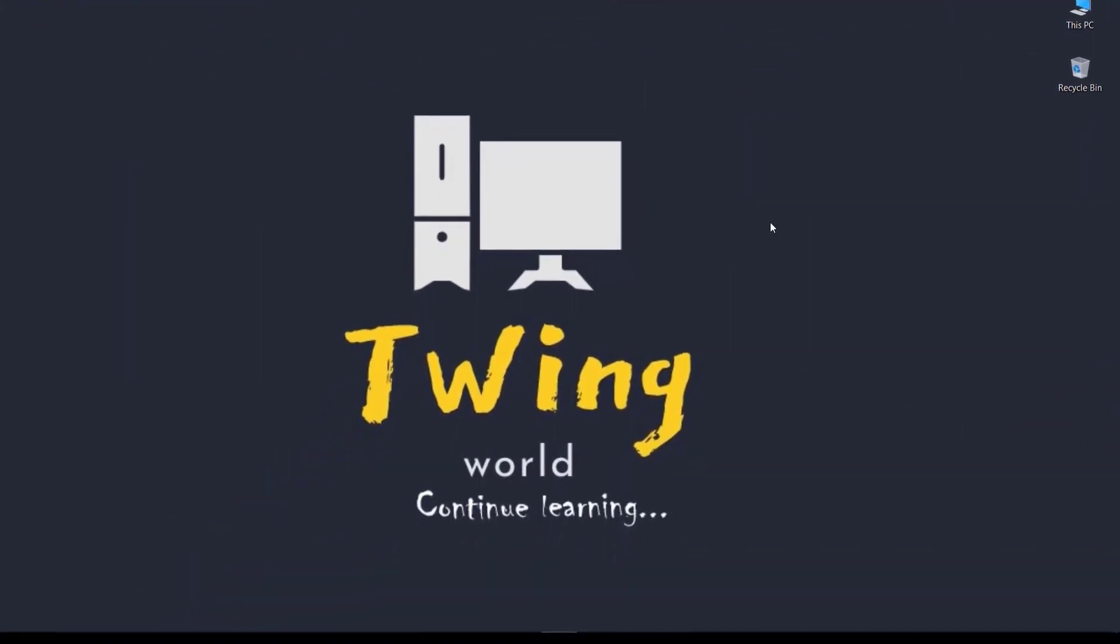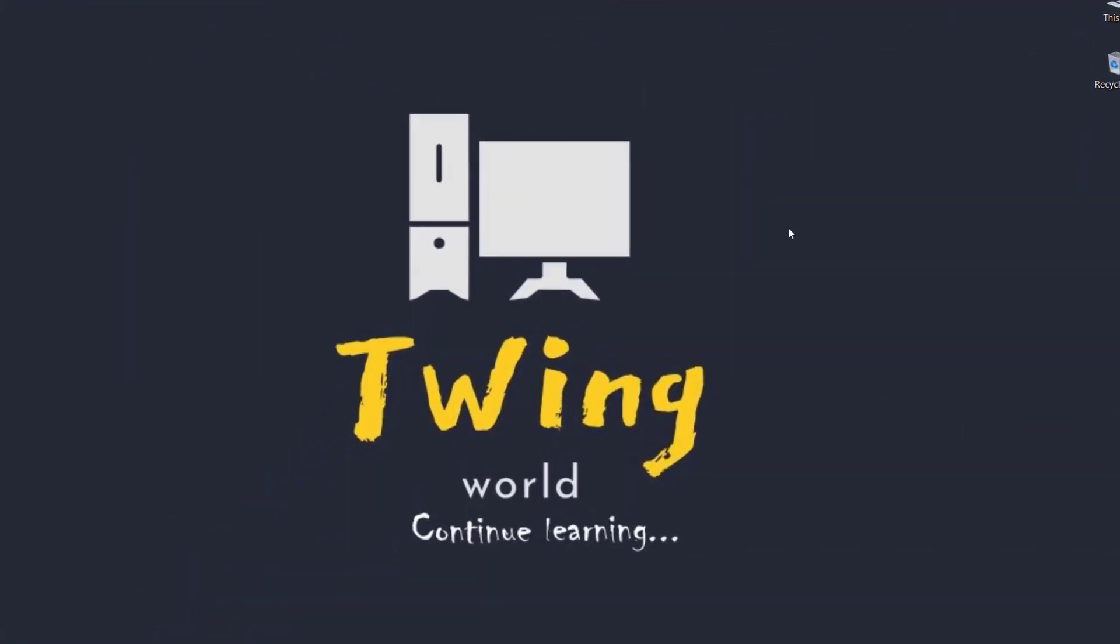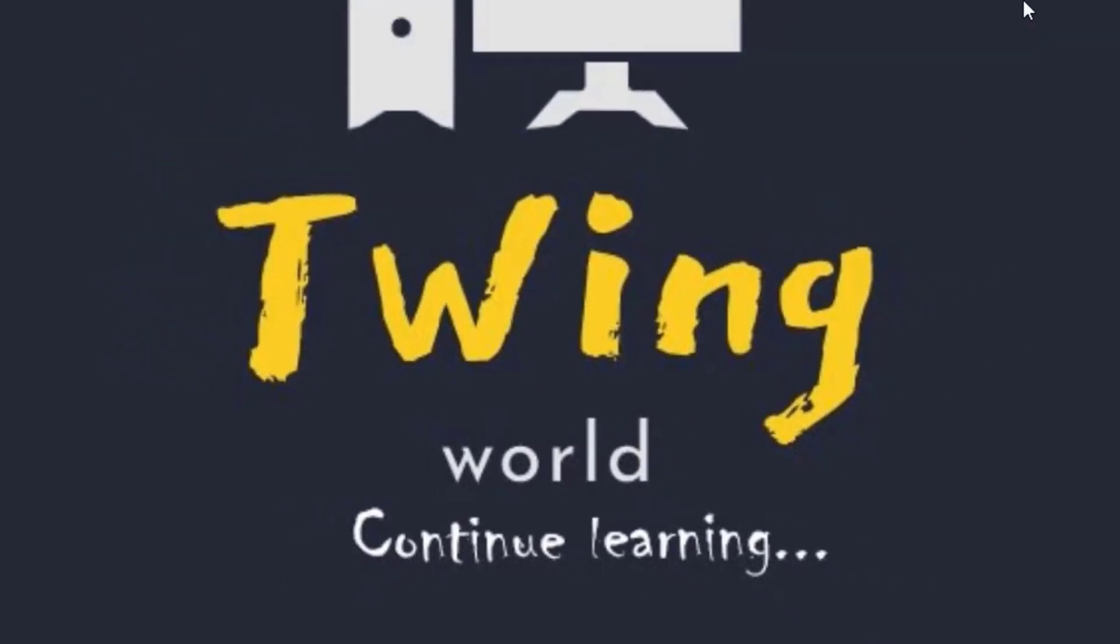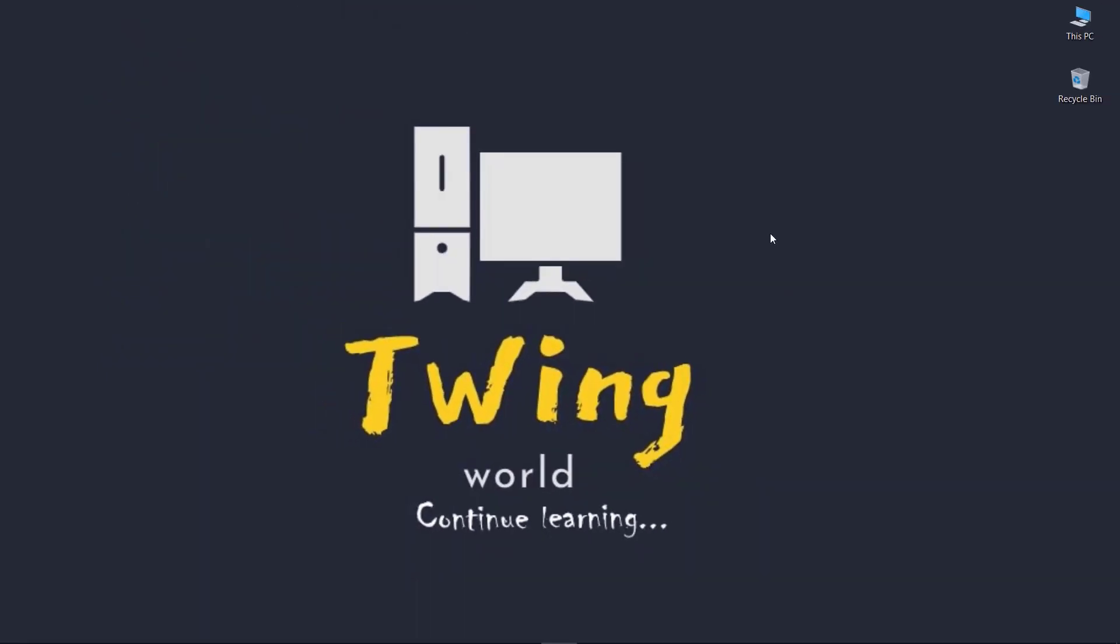Hello guys, welcome back to Twing World. In this tutorial you're going to see the top 5 plugins which are very useful while coding in Android Studio IDE. Follow my steps carefully, don't skip the video, and let's not waste time and move on to the video.